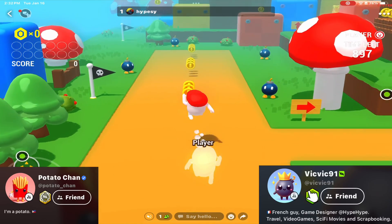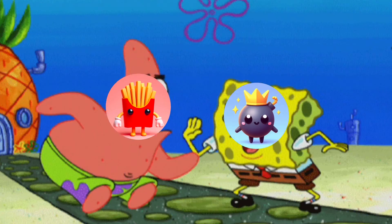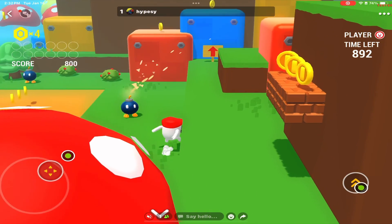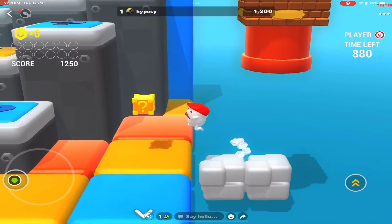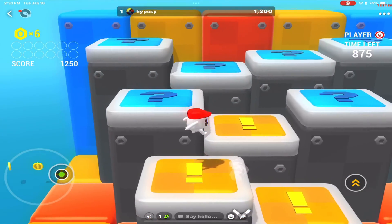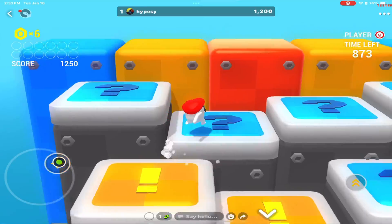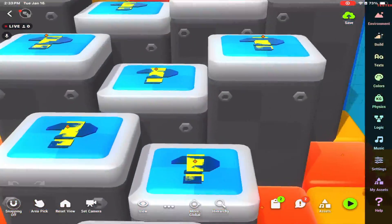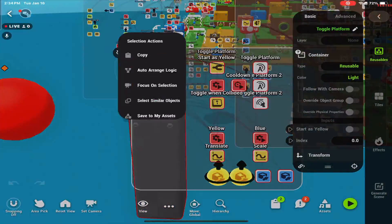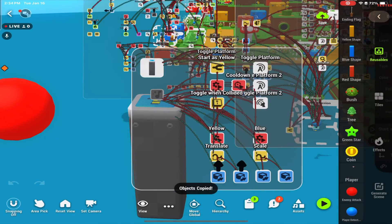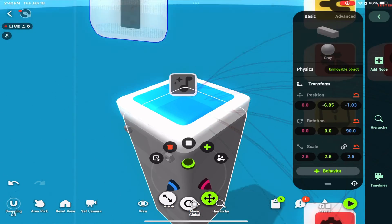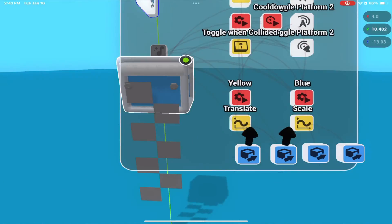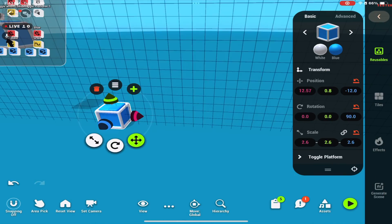Let's check out this Mario remake by Potato Chan and Vic Vic — creators who have been collaborating together to make amazing games. You can make and play games with other people. The player jumps on the platform and it changes colors. Let's go into the game, select the Remix button, find the container, copy, and paste it into our project. Here it is in our game. This is a rectangle and we want a cube, so we'll replace it with different assets.